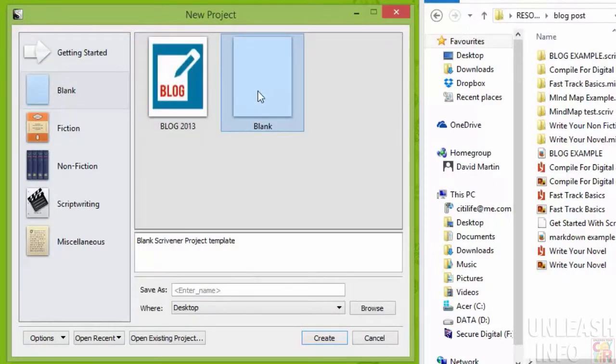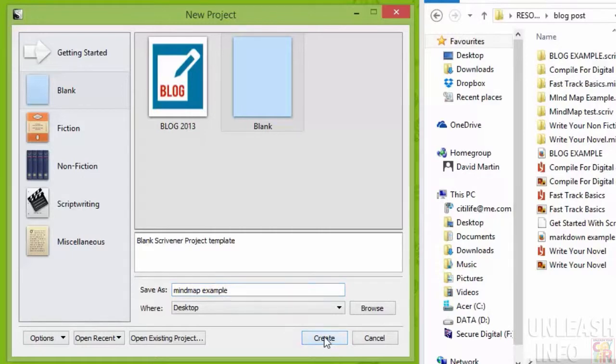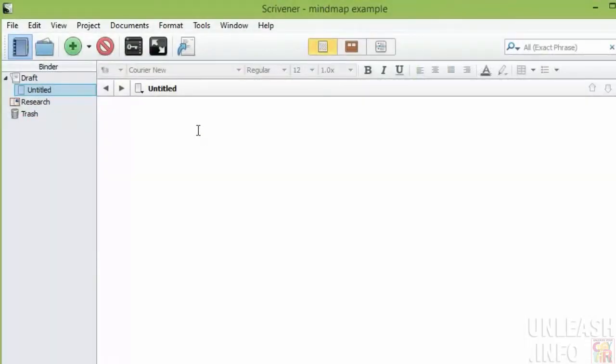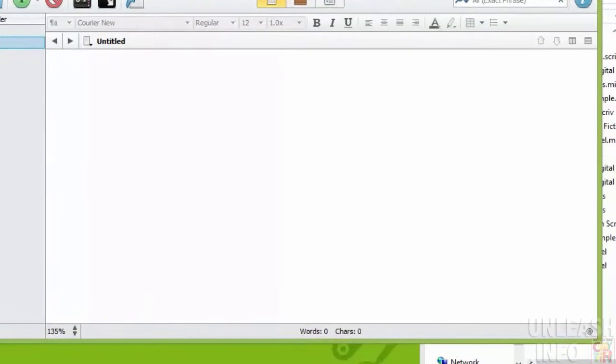And then I just come over into Scrivener. I'm going to open a blank document and I'm going to call this my mind map example, and I'm just going to save that to the desktop just for the sake of this.